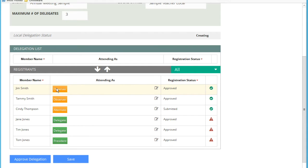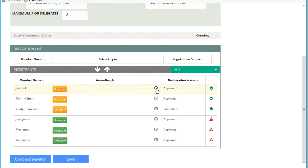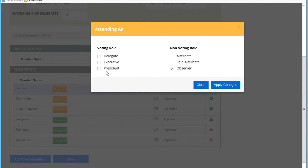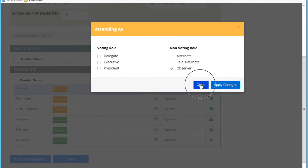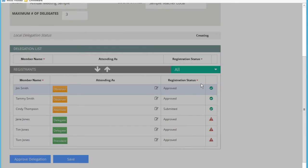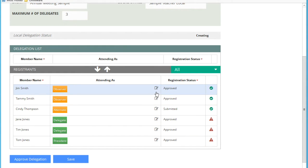Beside this attending as area, there is an edit button. That allows you to actually edit the attending as setup for that particular registration. You can see that this person submitted the registration as an observer. In this sample, there is only a few voting roles and a few non-voting roles. In the actual annual meeting event, there could be many more. This button will be important when you begin to adjust any of the attending as roles if needed.